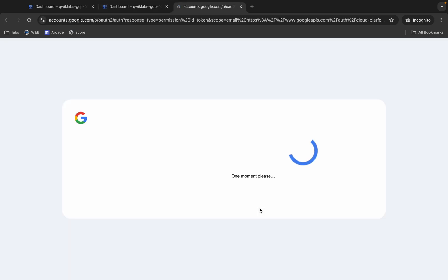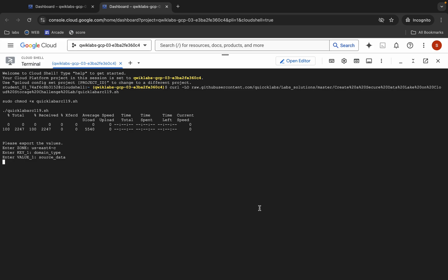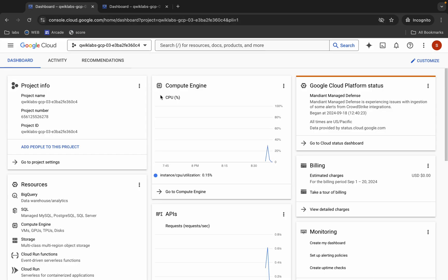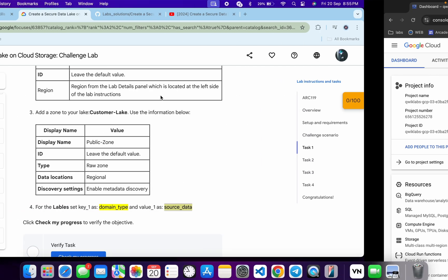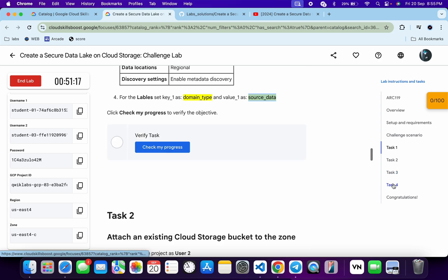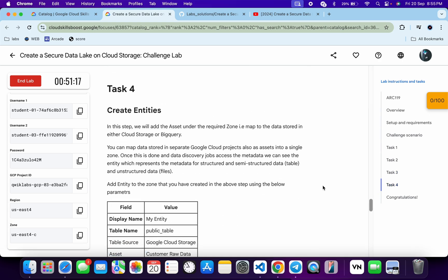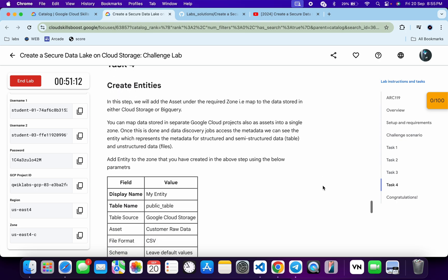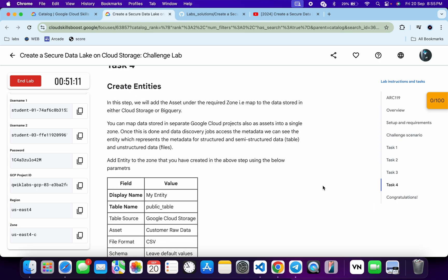Click on authorize. This task will take a couple of minutes. Meanwhile, we will perform task number four manually. Yes, we have to perform task number four manually, otherwise we won't get a full score if we try to complete this particular task using the command line.